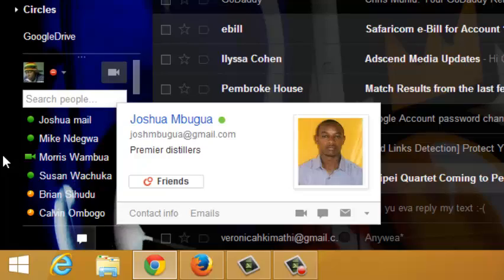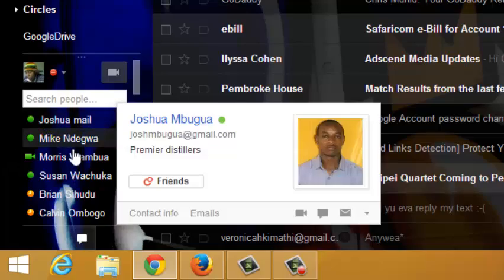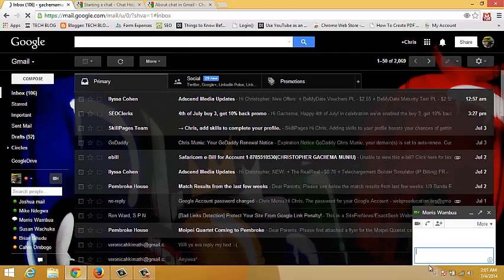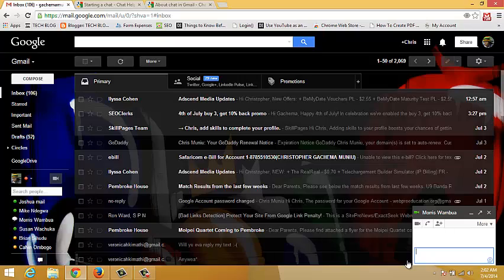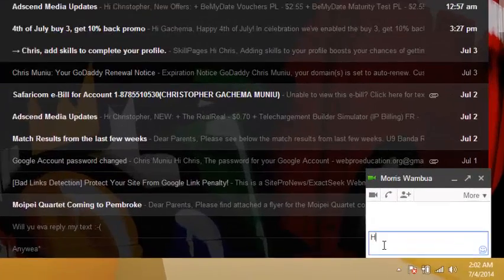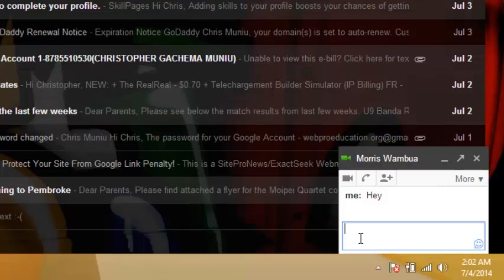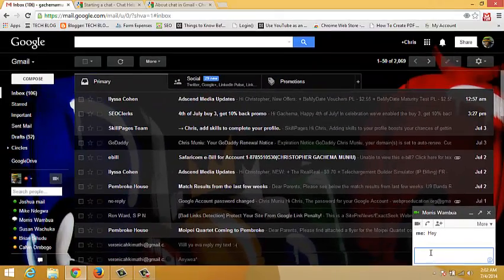To chat with your contact, just click on the name of that contact and a small pop-up window will appear on the extreme bottom right-hand side. Then you can put your chat in there and press enter, then wait for the response and communicate with that contact in real time.